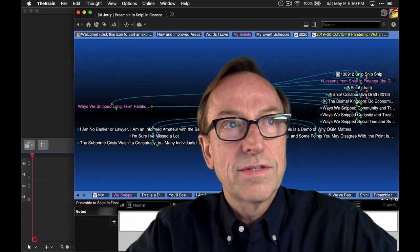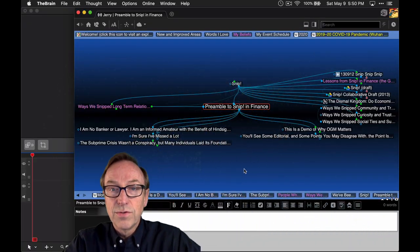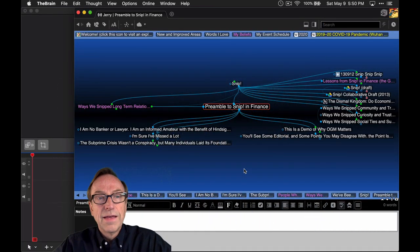Hi, my name is Jerry Mikulski, and this is the first of a series of short videos I call SNP, which are really about the financial crisis that we had back in 2007, 2008, 2009.